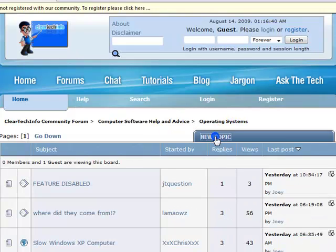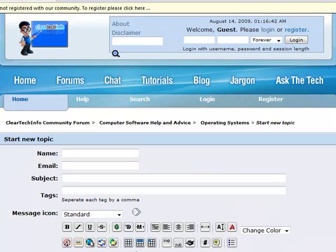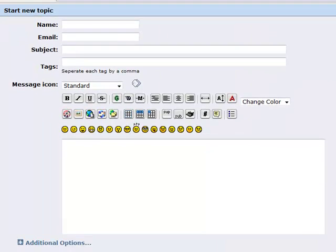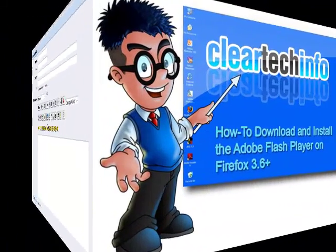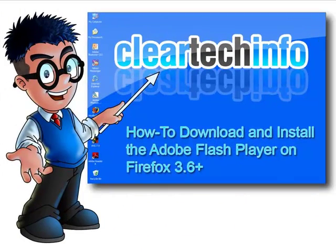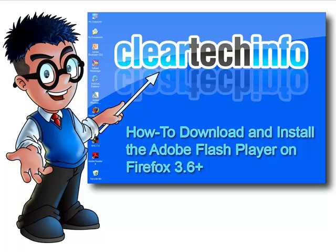Remember, the only stupid question is a question you don't ask. In this video tutorial, I will show you how to download and install the Adobe Flash Player on Firefox 3.6 and above. Actually, this tutorial will work on Firefox 3.5 and above. I just named it 3.6 because that is the exact version I am using.